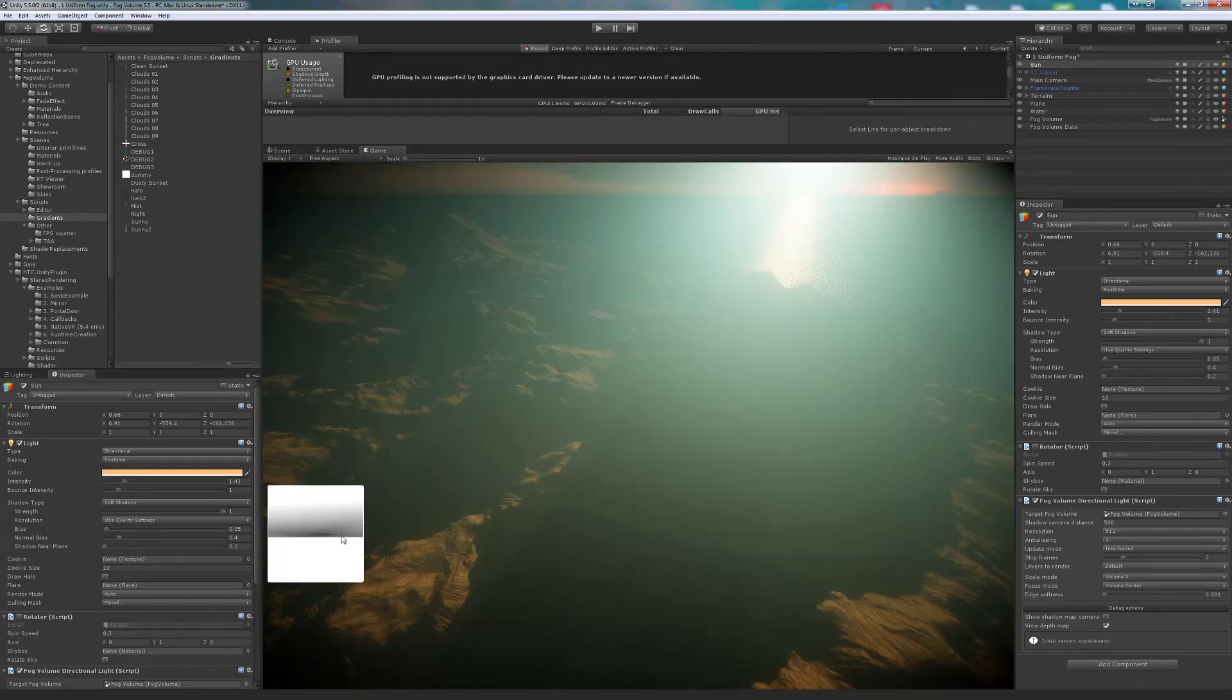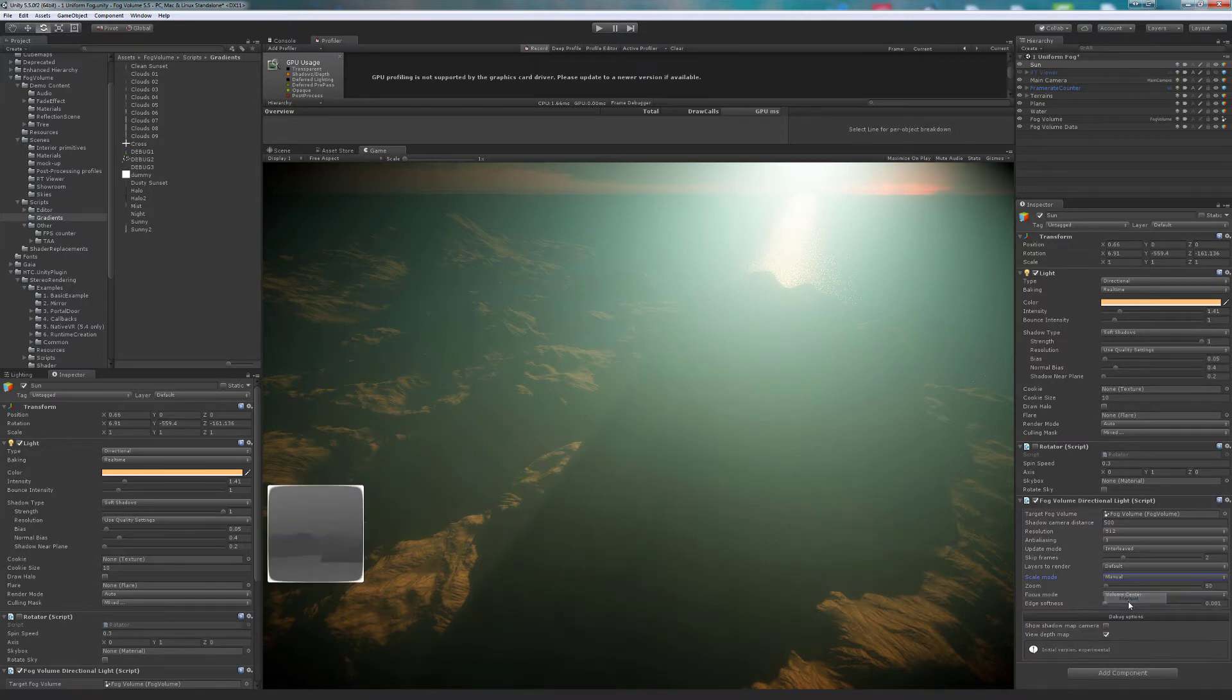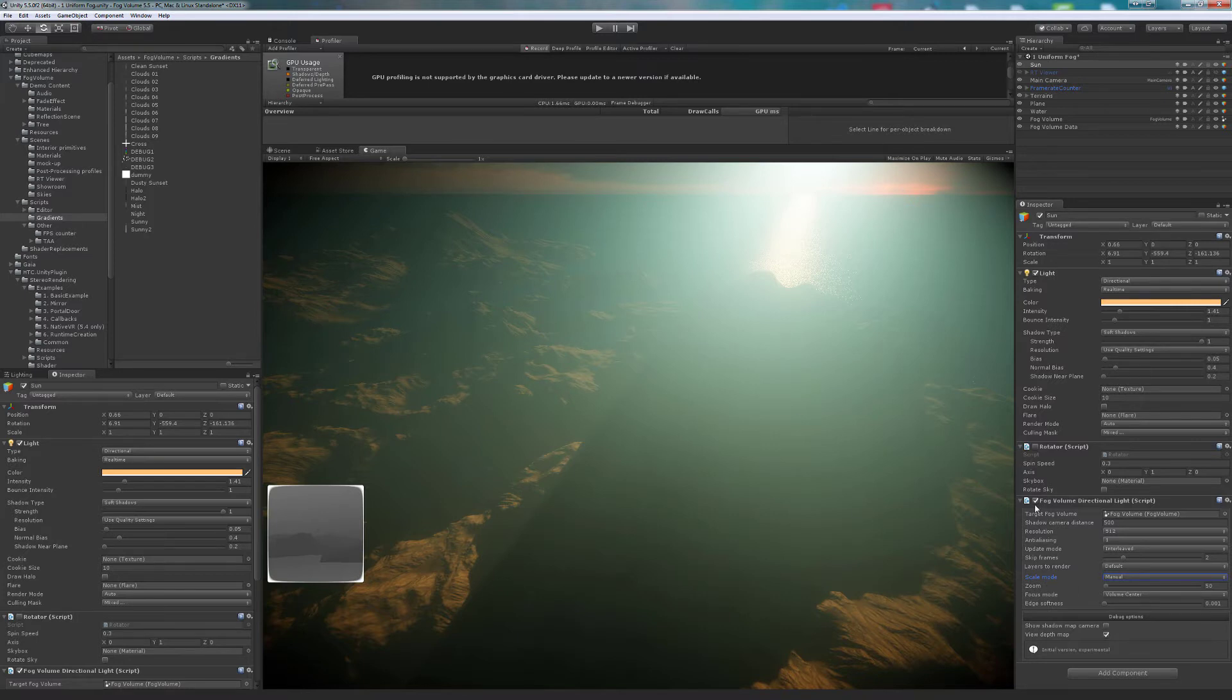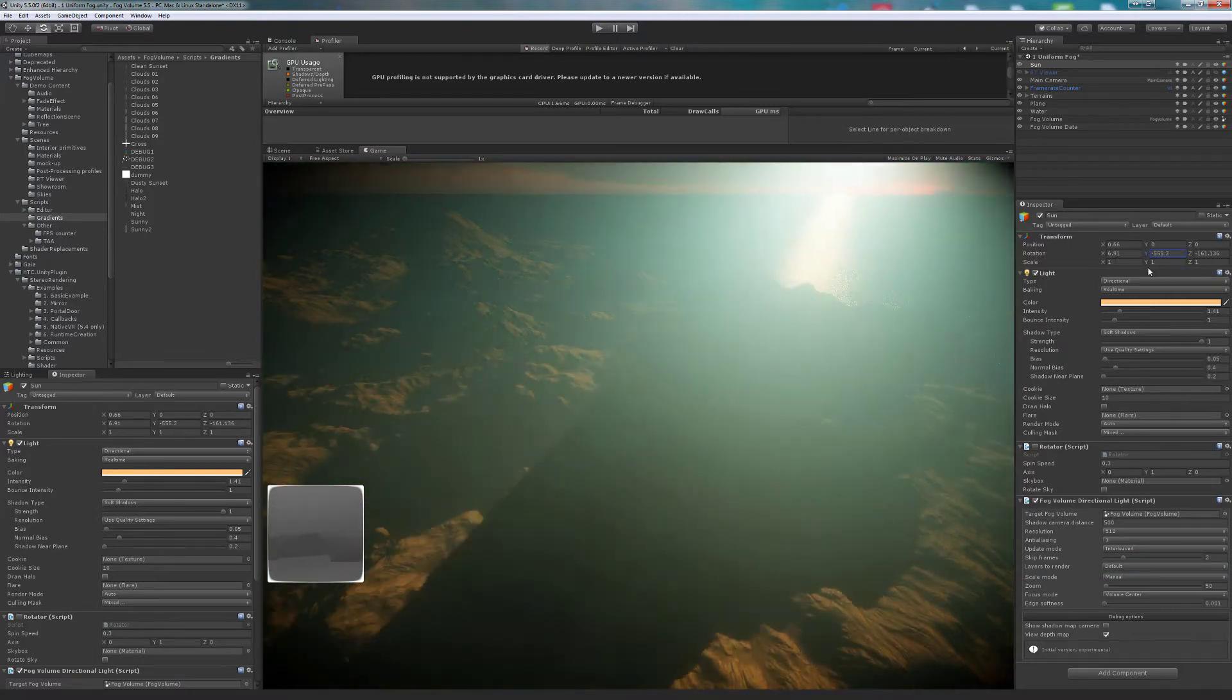To do so, we switch Scale mode to Manual. Then, we can adjust the zoom slider. Now, it's perfect.